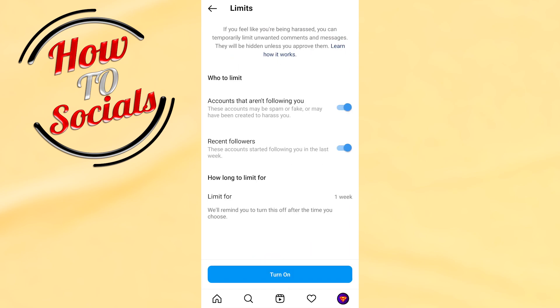Here, as you can see, both of the first toggles are turned on — these need to be on. You also need to go to the last section which says 'Limit for'.